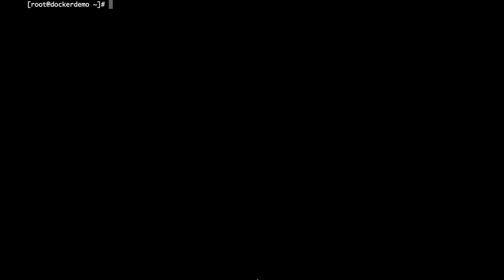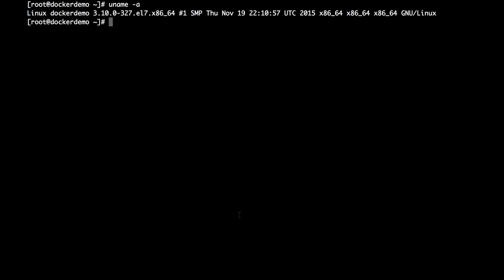So starting at the beginning of the docs, we first want to make sure that we have a kernel that is compatible with Docker. So if we run uname-a, basically what we're looking for is a kernel version greater than 3.10. In this case, we have a version better than that, so we know we're okay to proceed.